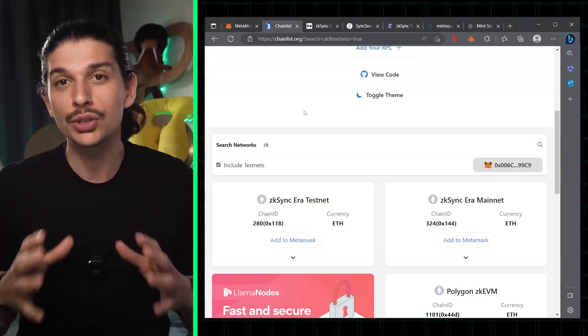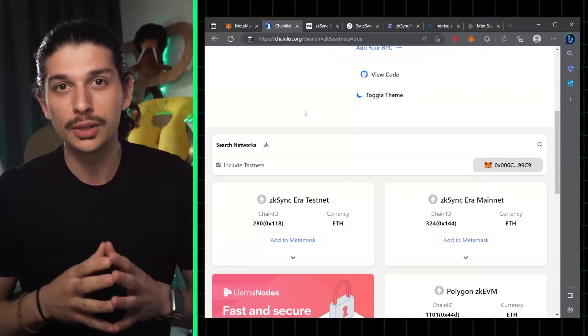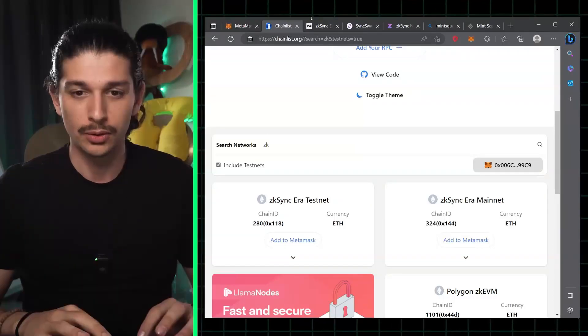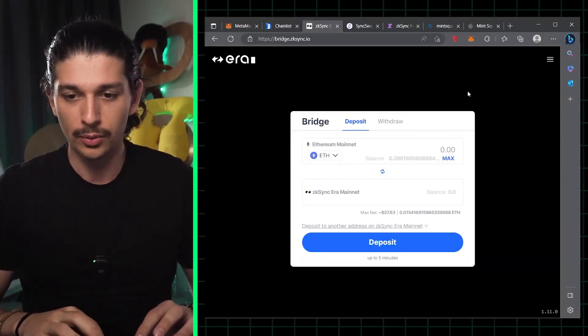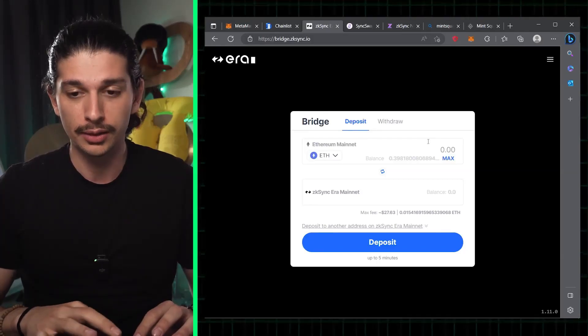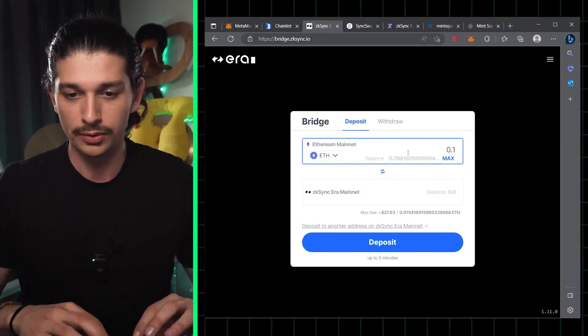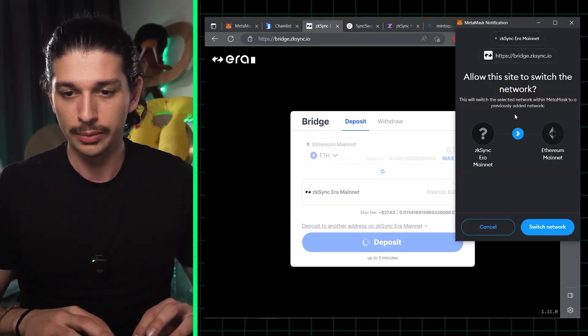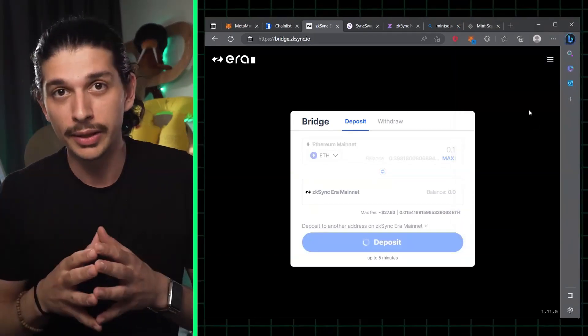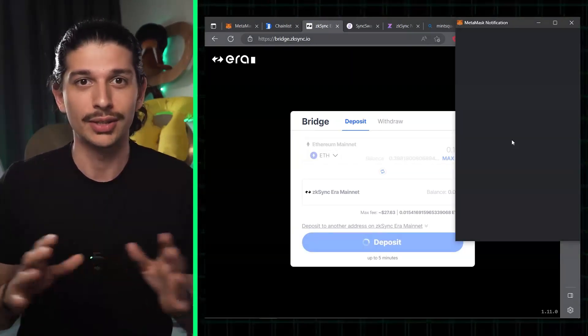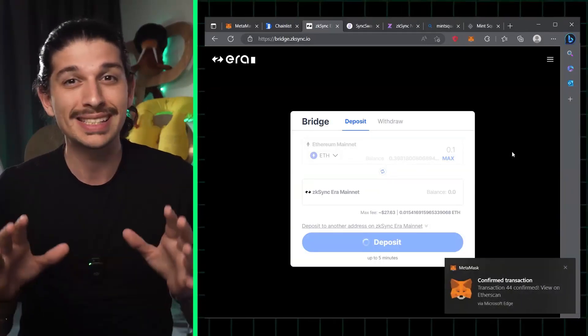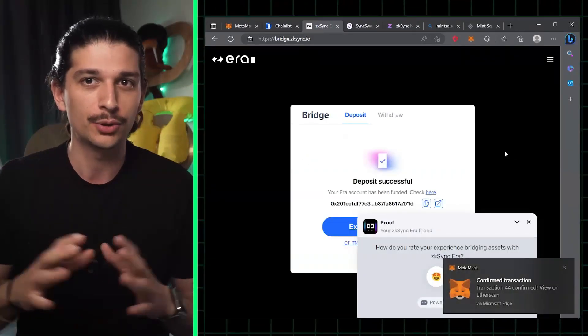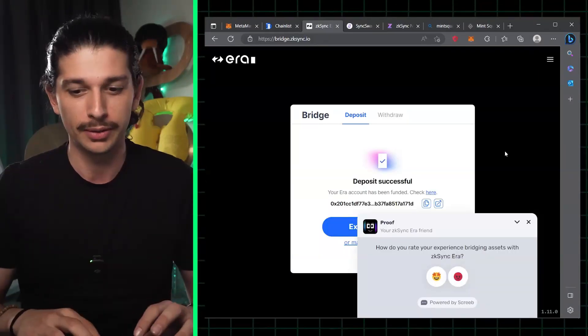Step two, we're gonna bridge assets to ERA. To do this, we have to go to bridge.zksync.io. We'll start by connecting our wallet. You can see that I've already connected mine, and you can select the amount that you want to bridge. We'll hit the deposit button and using the MetaMask pop-up, we approve the transaction. Now bear in mind the process can take up to five minutes, and you can see an estimate of the transaction fees before confirming.